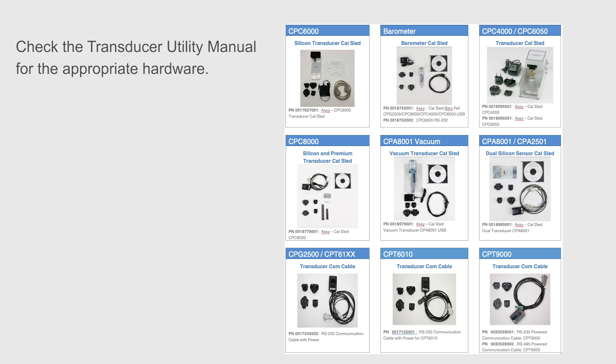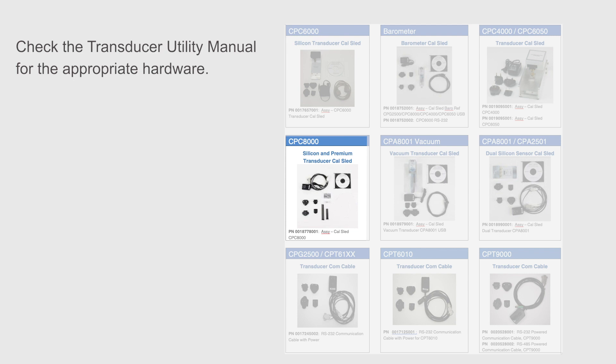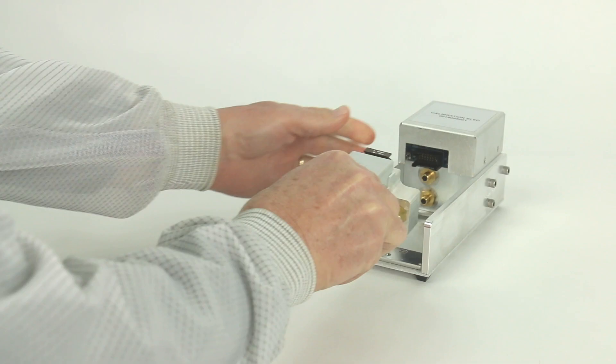The calibration software is capable of communication with all Menser transducers currently in production. However, each transducer has a specific calibration sled or cable used for power and communication. All varieties of sleds and cables are shown in the transducer utility manual.